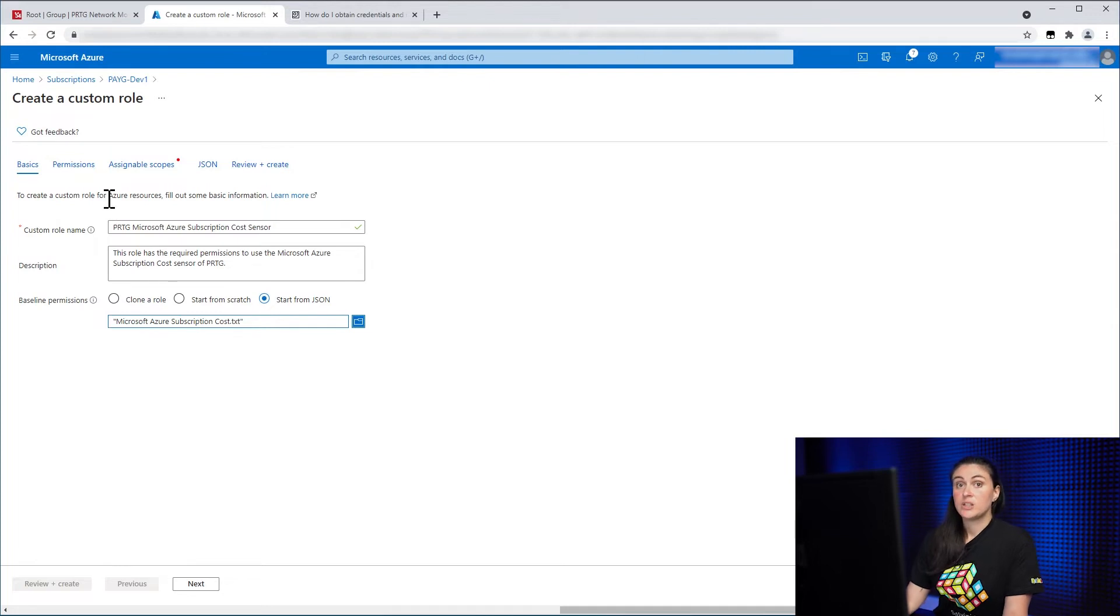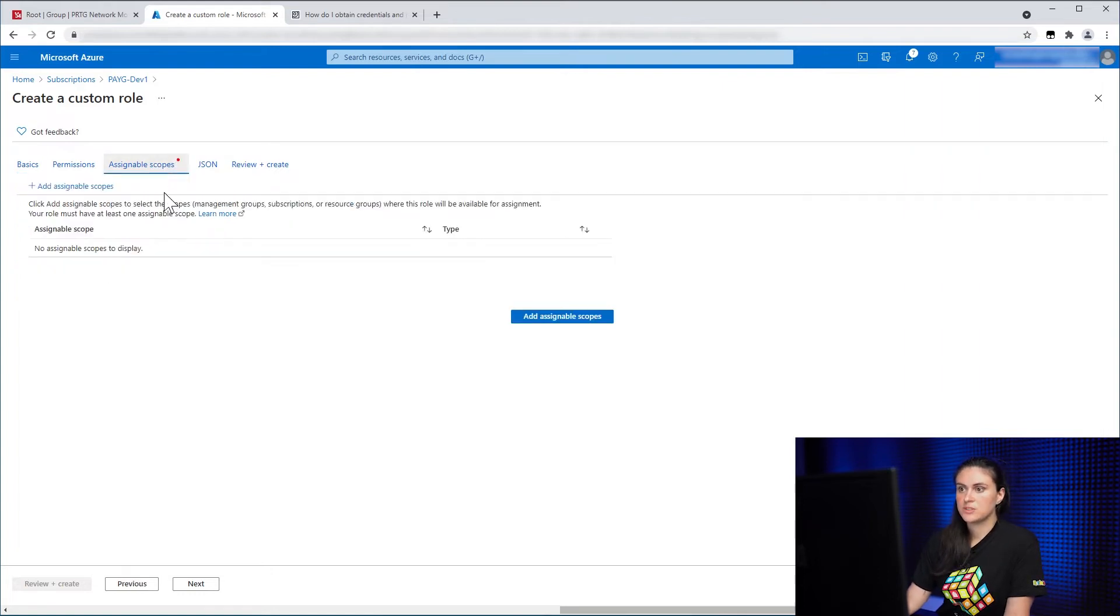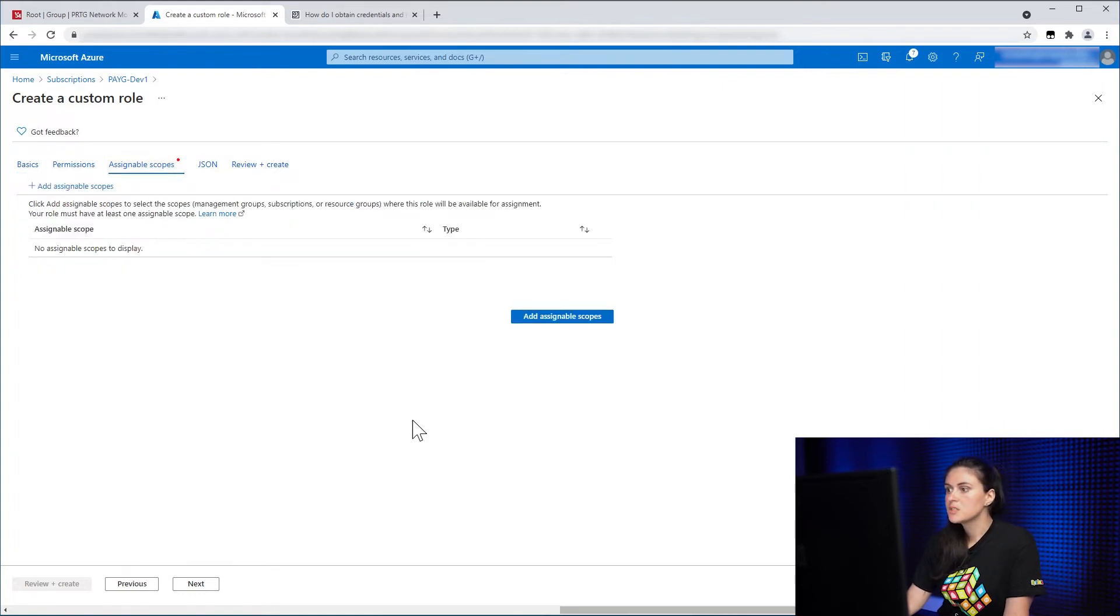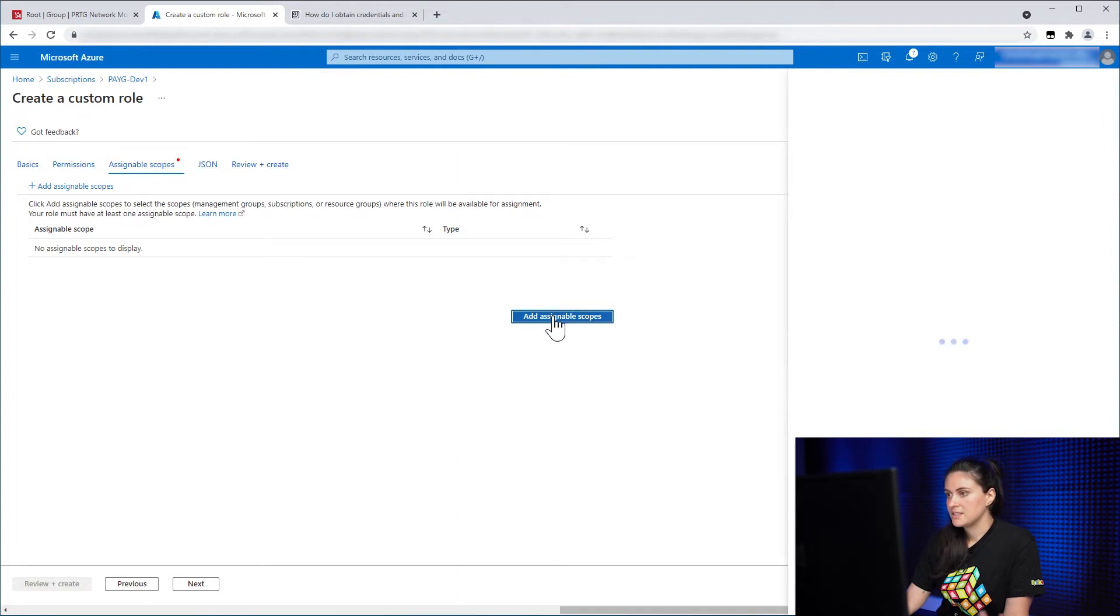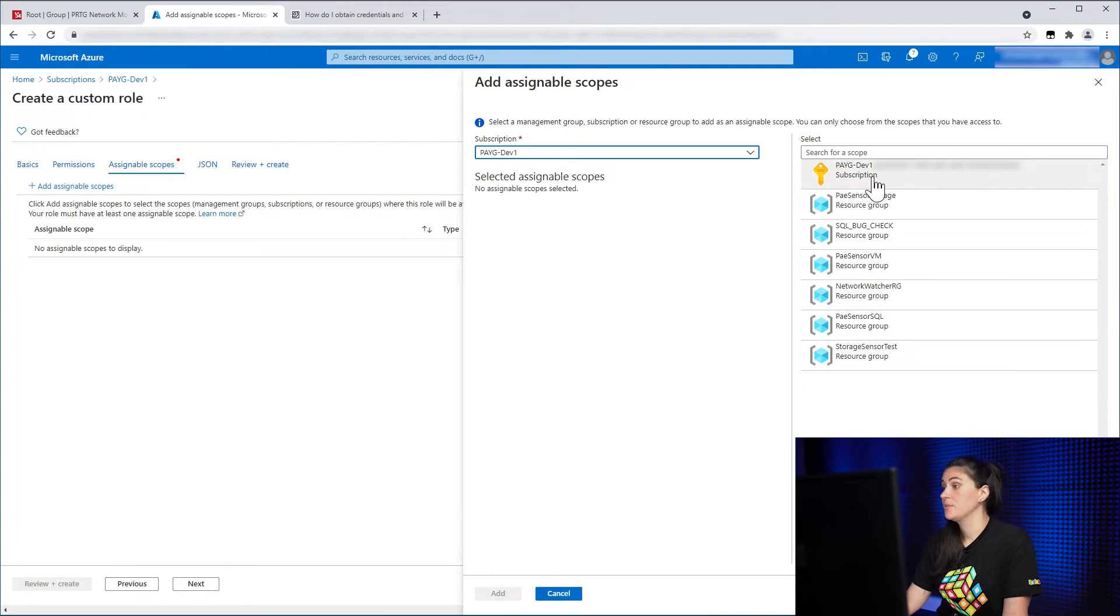all the information has been filled in automatically. The only thing you need to do is go to Assignable Scopes. And here you can see there's an action missing because of this red dot. So I go to Assignable Scopes. And here you just need to assign the scope for which the subscription and this custom role is valid.